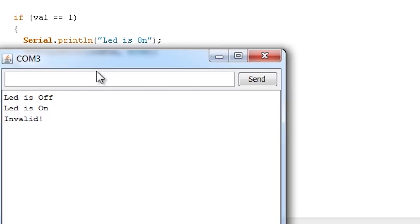You can of course expand upon this and send it all kinds of different commands to do all kinds of interesting stuff. But for now, let's move on to do something a little bit different. We'll use the Arduino to control the computer.